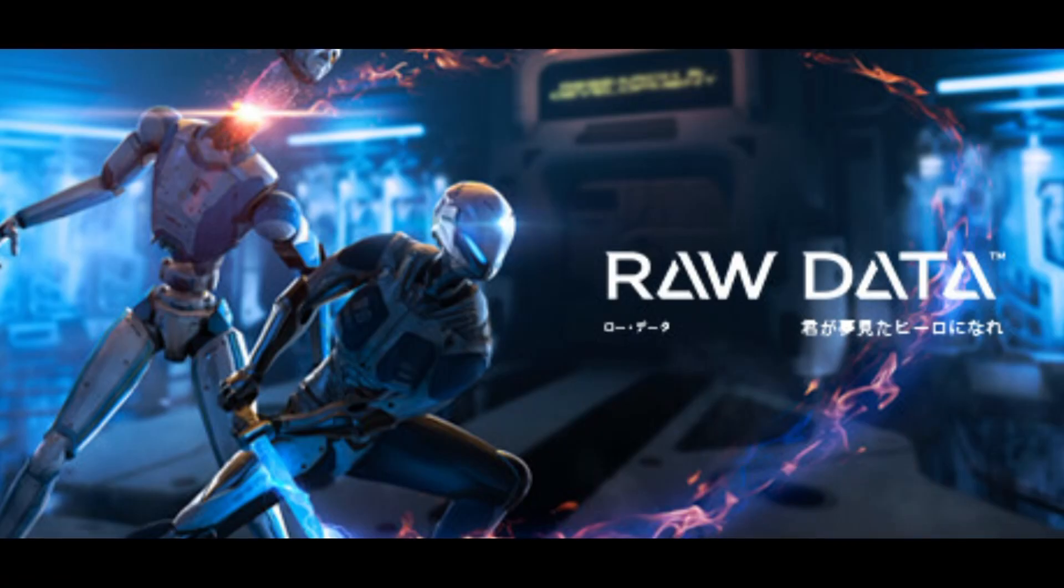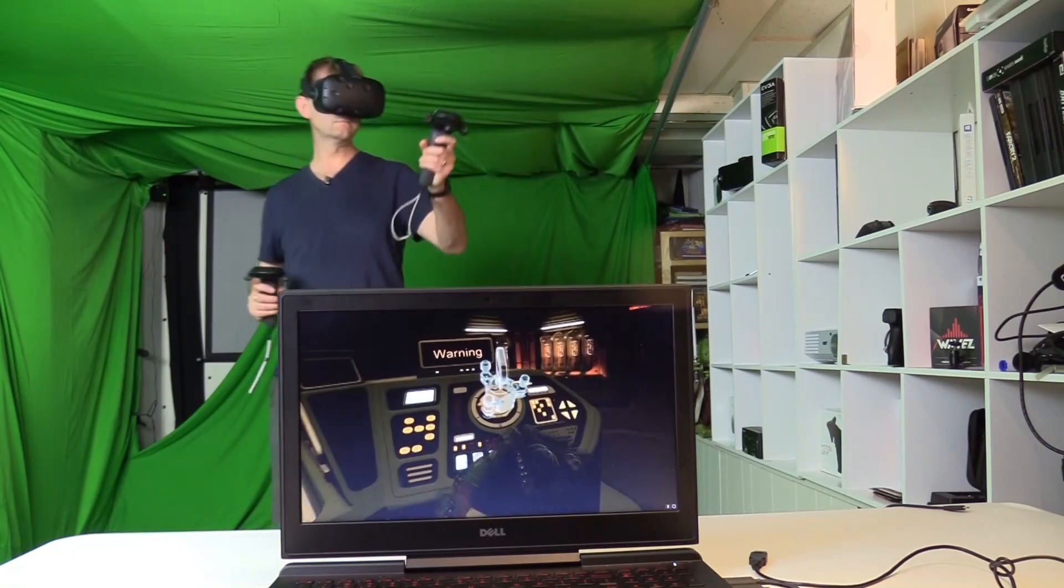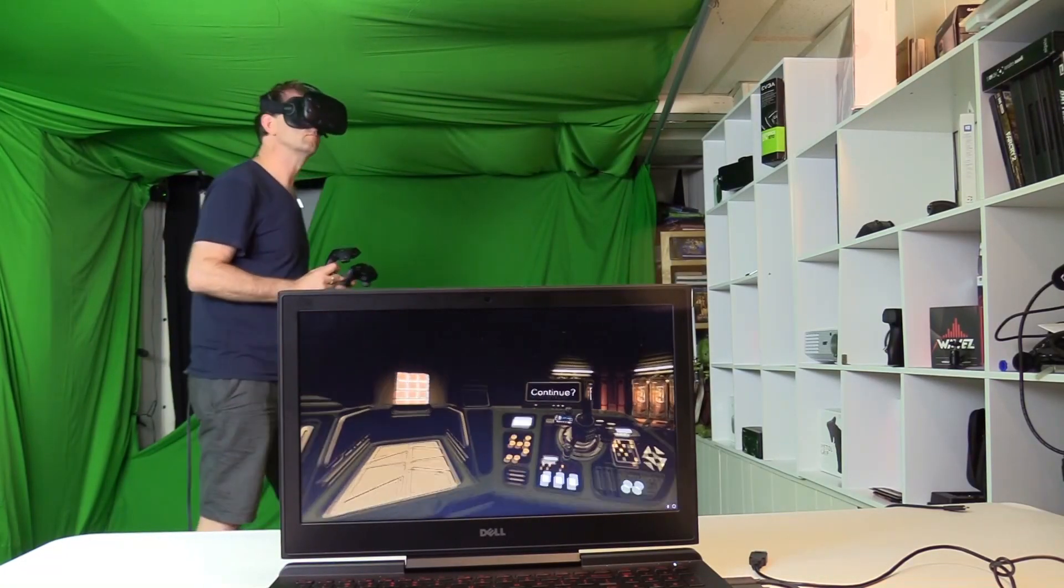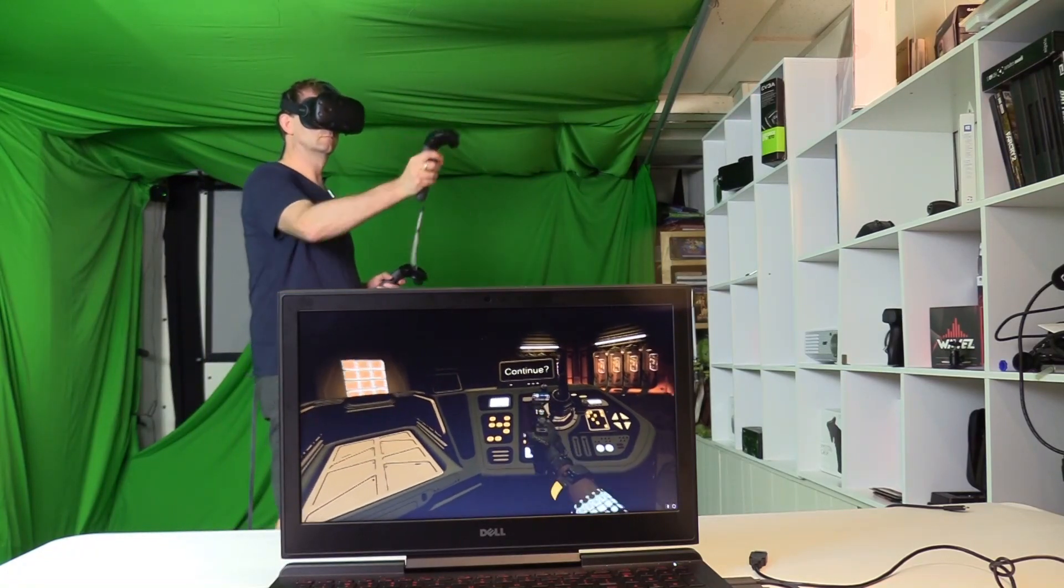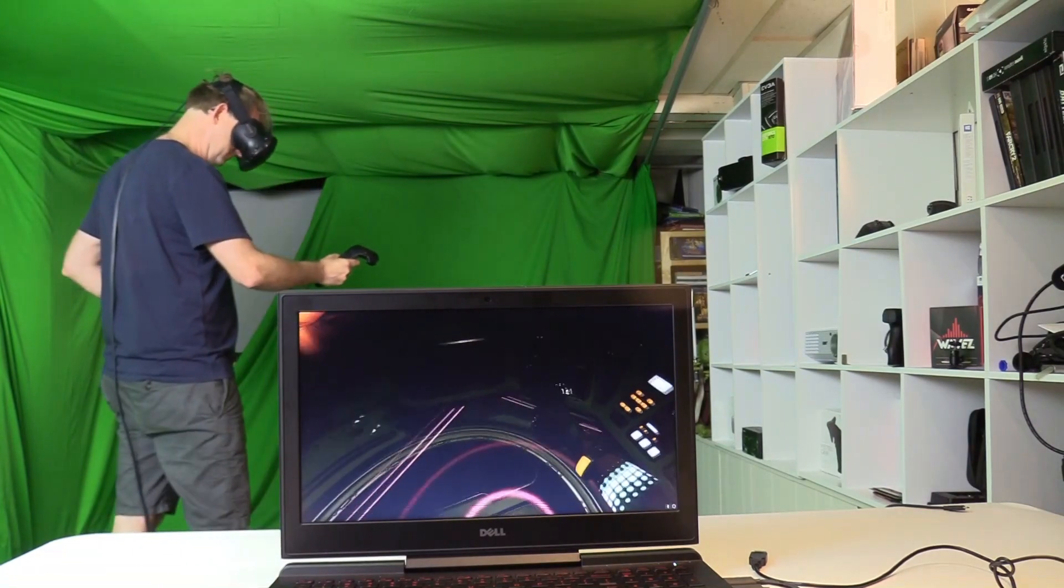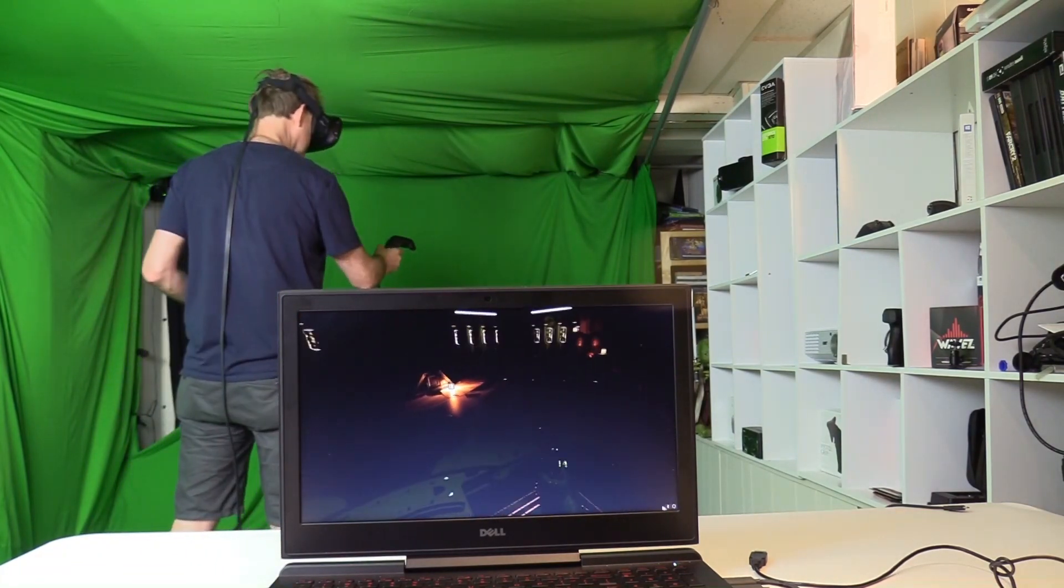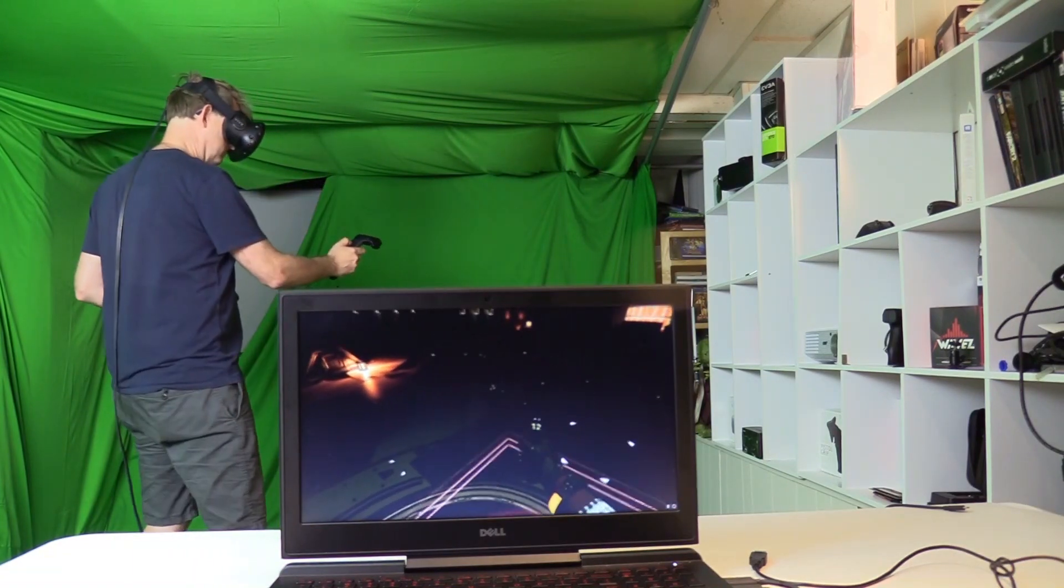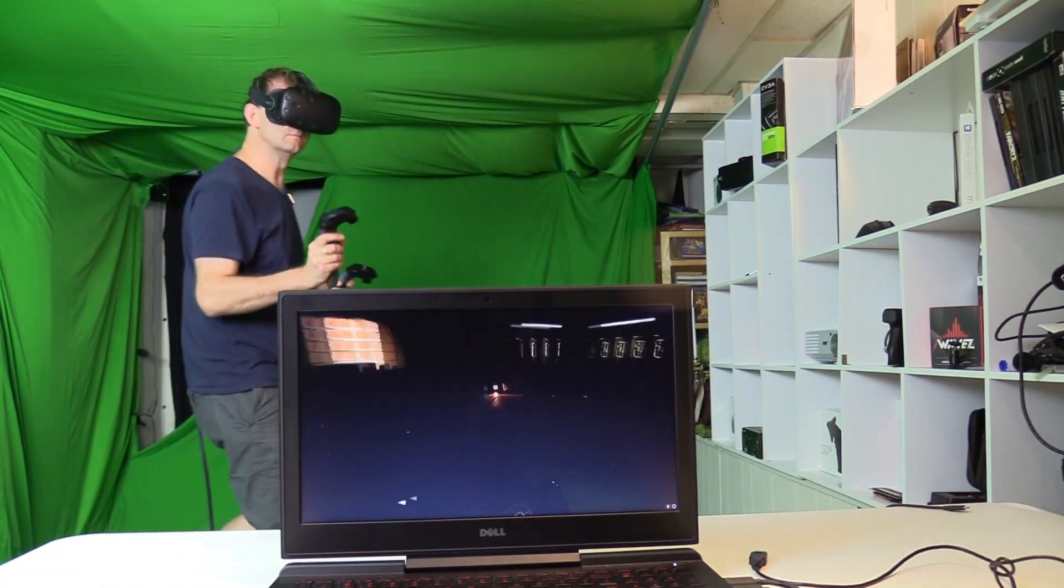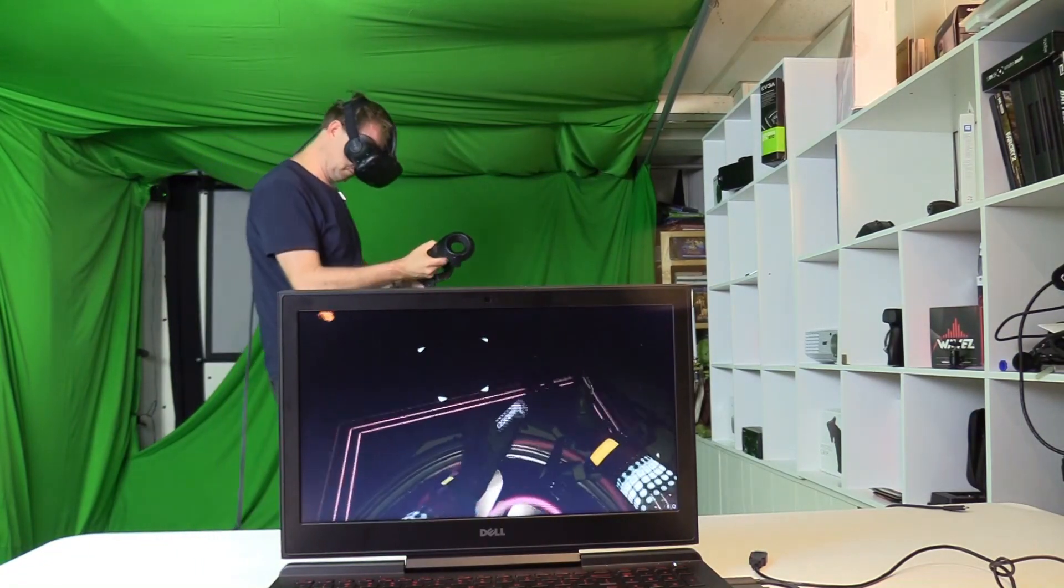First up is Raw Data, a futuristic Terminator-style robot shooting game that's very intense and a lot of fun. Without the laptop overclocked, it plays pretty well. At medium settings it defaults to showing the game on the laptop screen, which uses a little more horsepower, but it still performed pretty well.